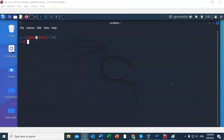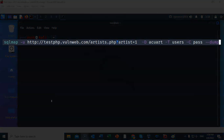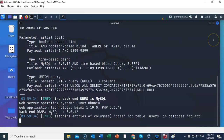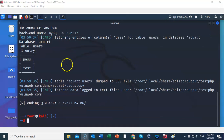We can now look for the password in the acuart database, users table, from the column marked 'pass'. The command is the same as before — dash capital D for the database, dash T for the table, dash C for the column — this time the column labeled 'pass' — and --dump. After hitting enter, we get the password: test.